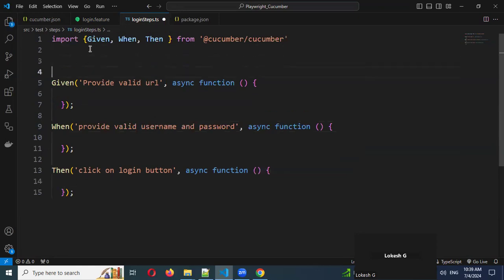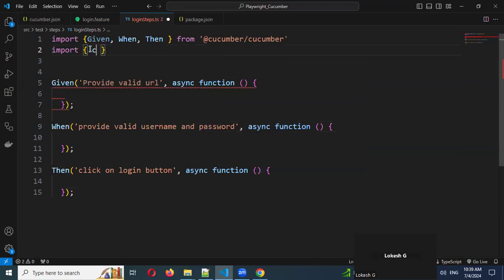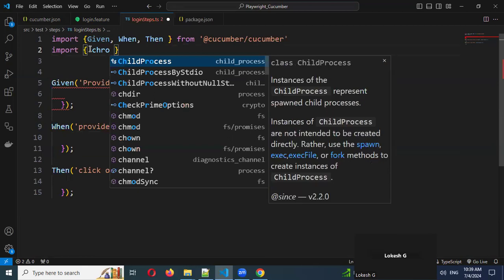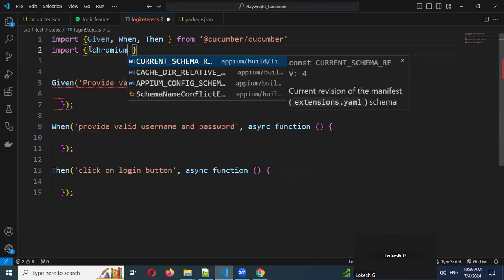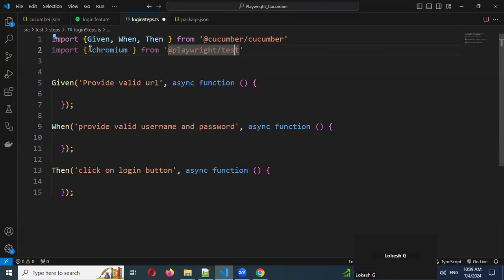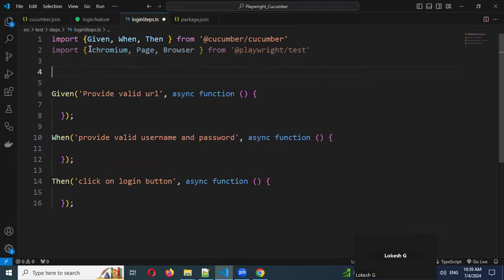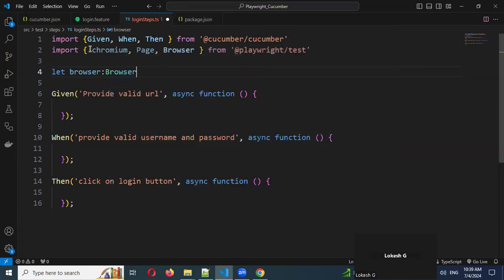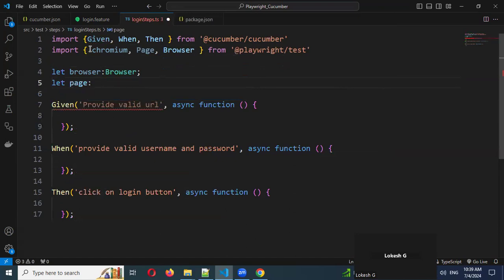Here we need to use Chromium. We import Chromium from Playwright test. We need to import 'chromium' and 'browser' — these are the two things we need. Then we use 'let browser' and 'let page' variables to access all of this.